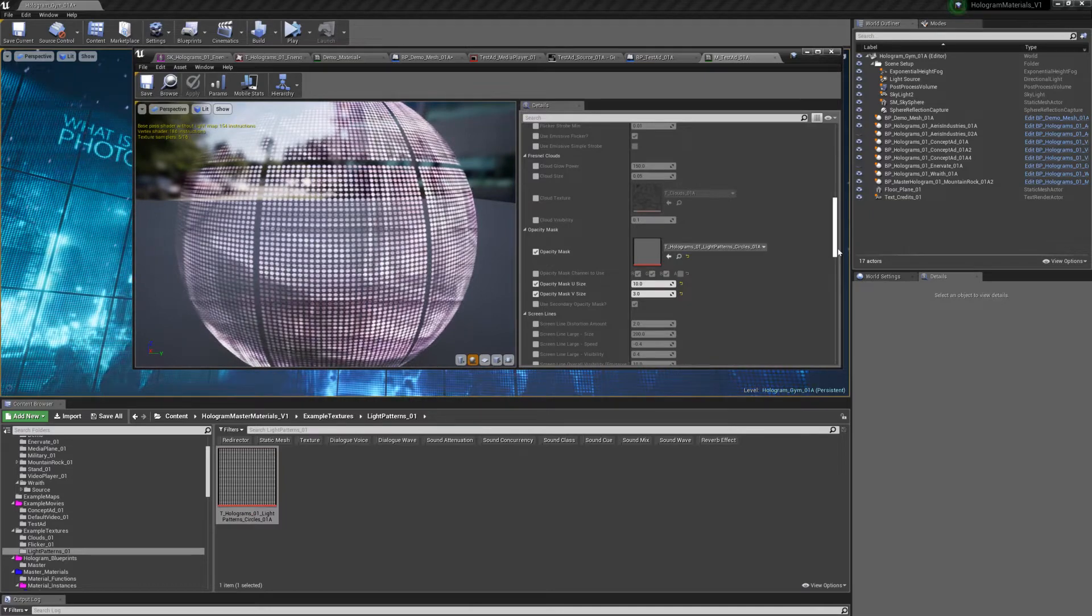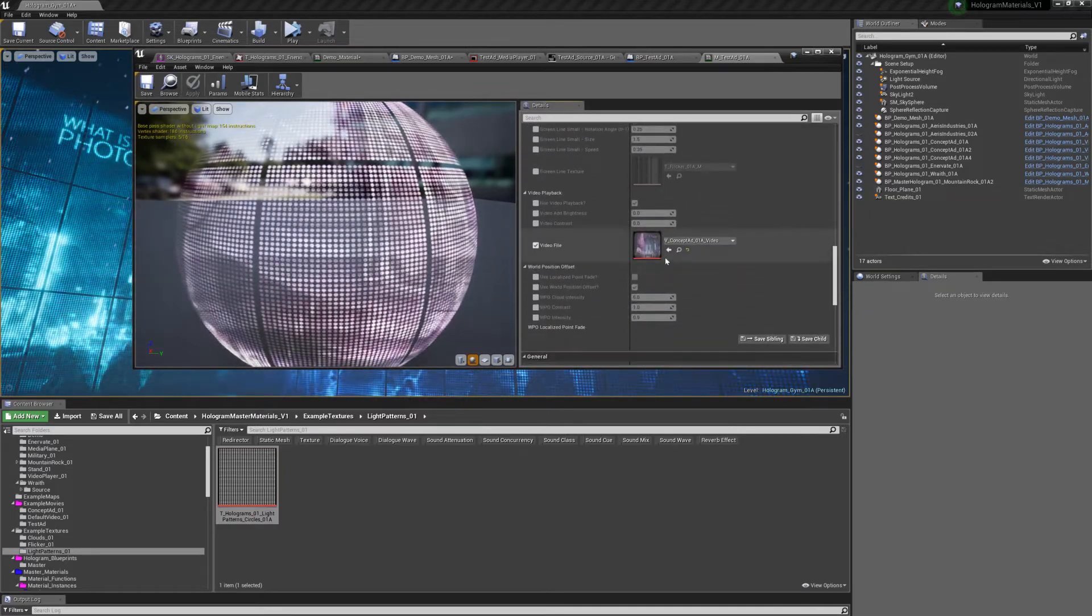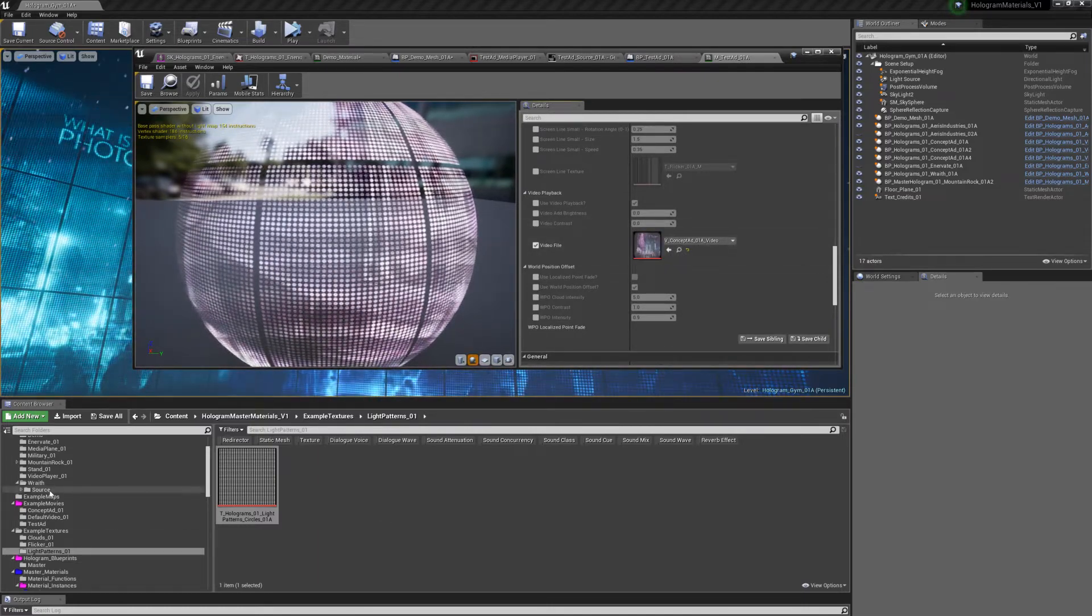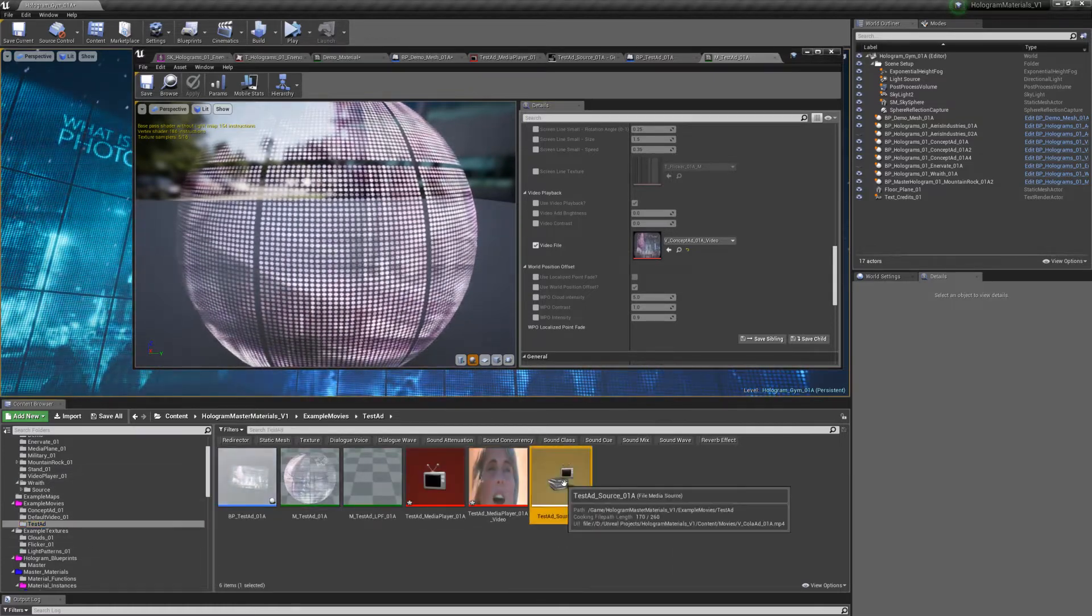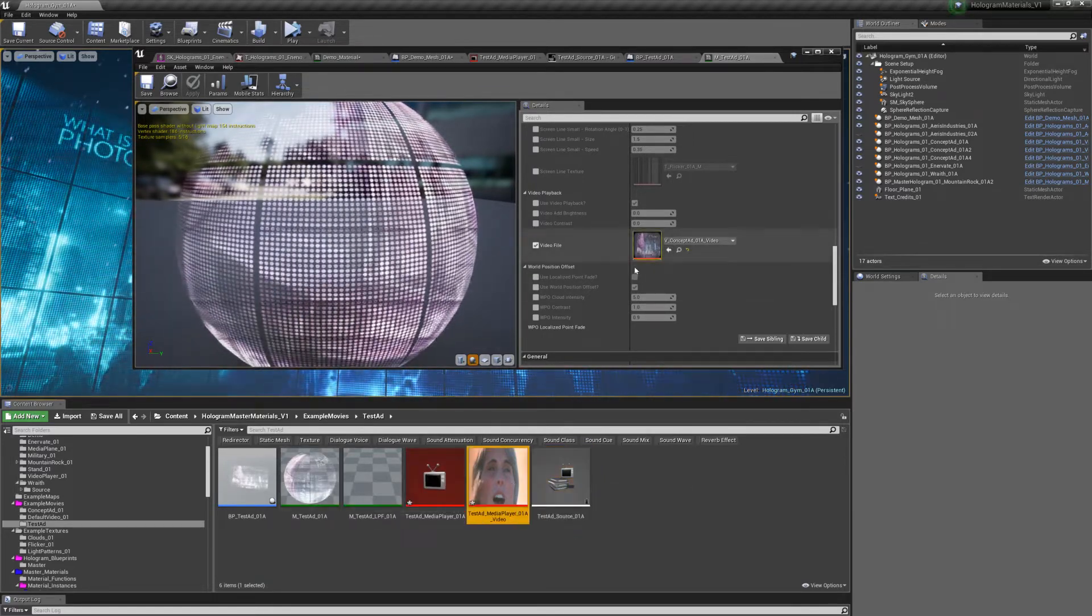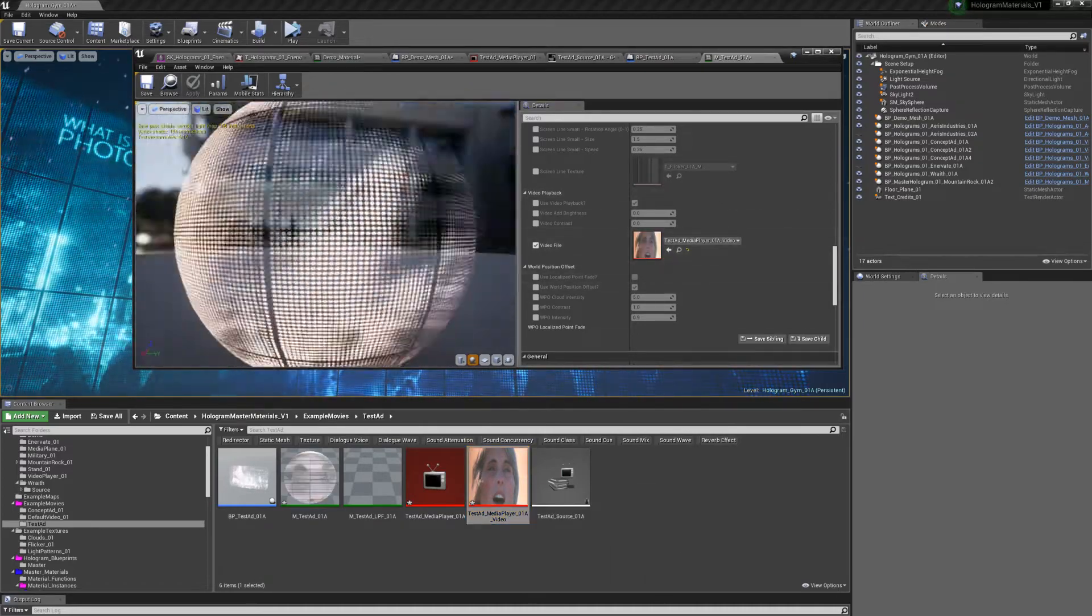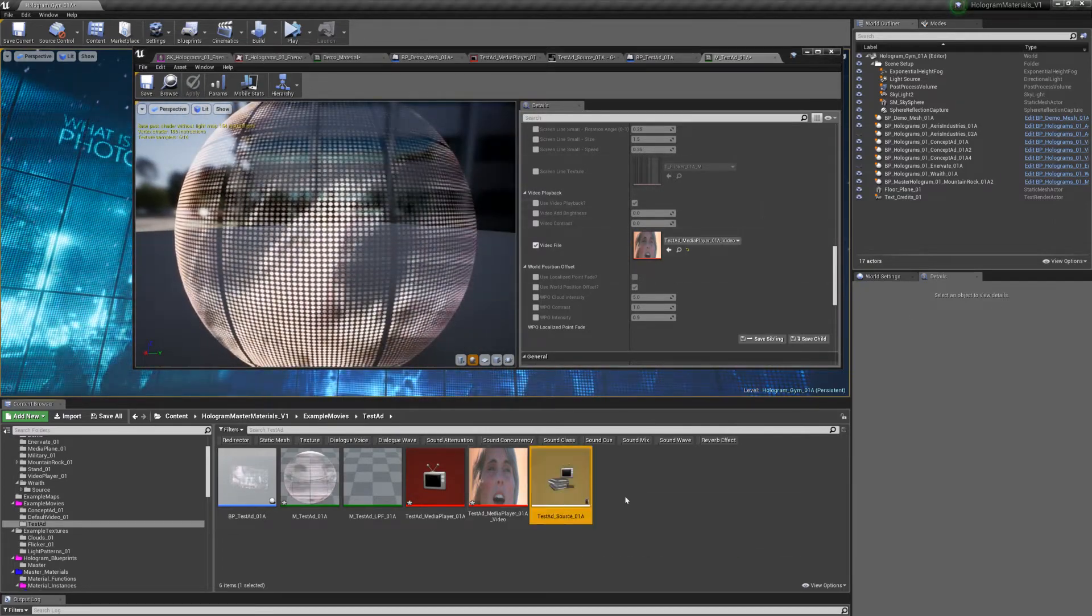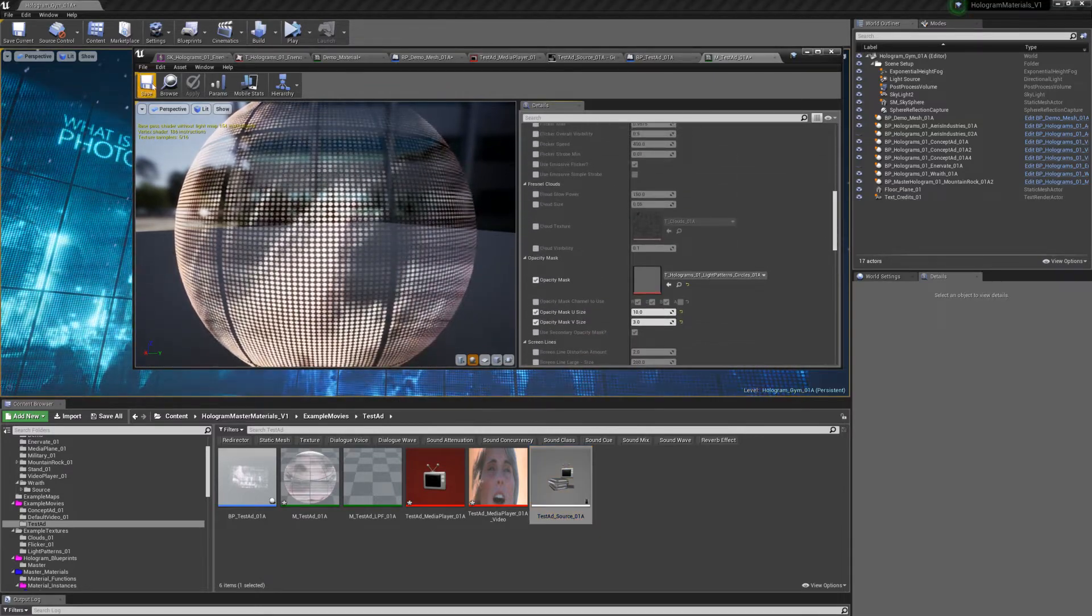In here, what I actually want to do is scroll down, and I want to find my video file and plug that in there. If I go back to test ad, yes, video. If I just plop that in there, you can see it updates with the new video. And now my material is already set up.